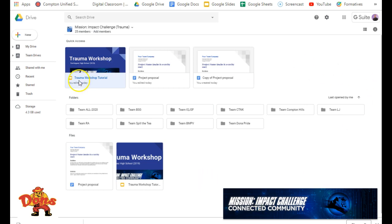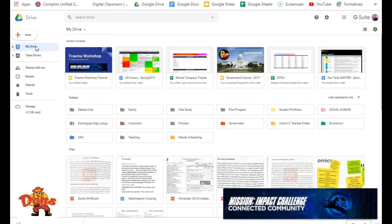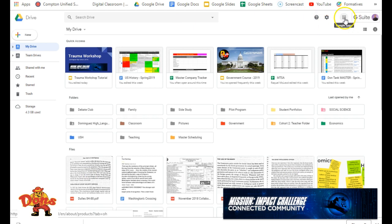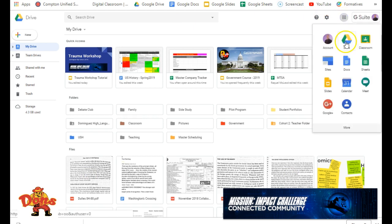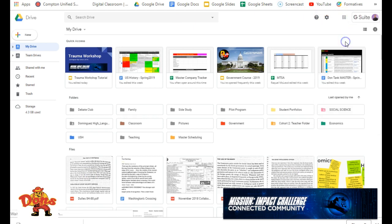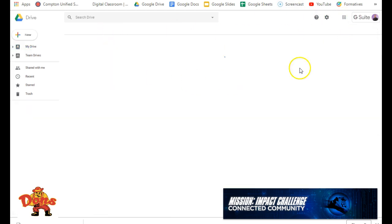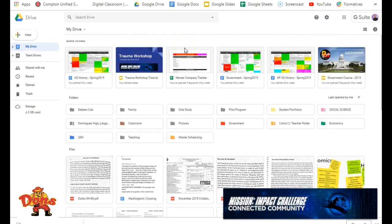So this is Team Drive here. If you haven't been to it before, you would log into Google, and you can come up here to this little waffle thing. Go ahead and click this that says Drive here, and it'll take you to your My Drive. If you've used it a bunch, you know what you're doing. If you haven't, just follow this.